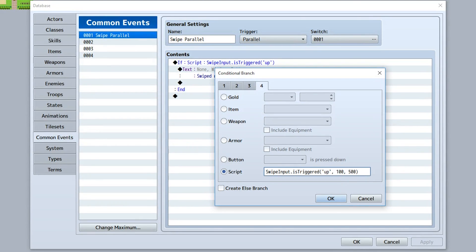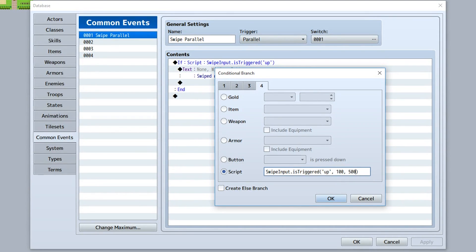Now, swipeInput.isTriggered refers to the exact moment the swipe is completed, so it's going to be for things that only want to happen once. For example, let's say you want a constant check for whether a swipe is currently occurring, is completed, and is still going on.